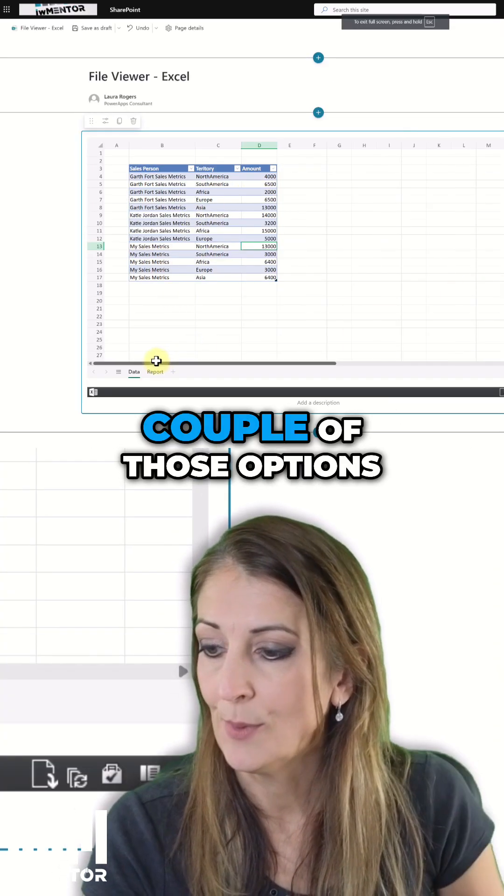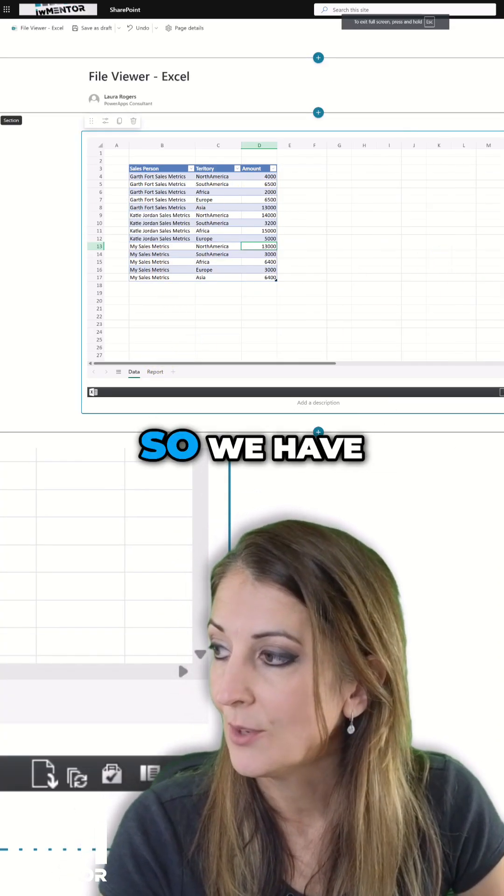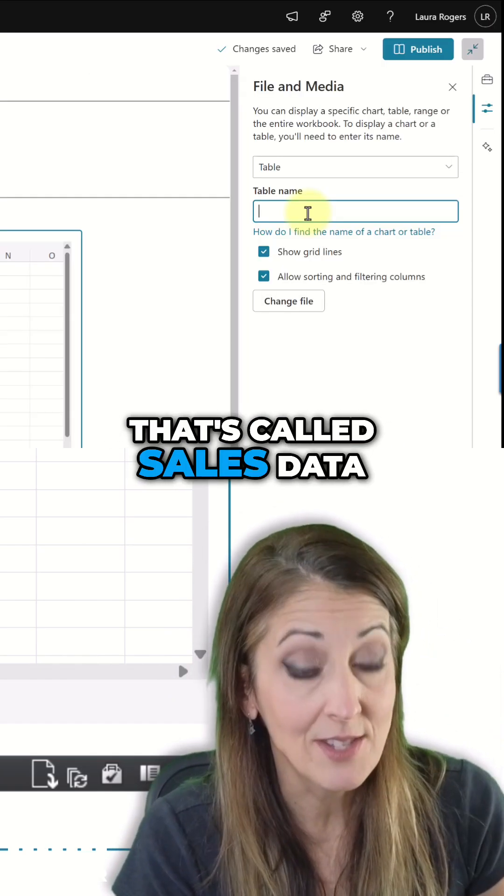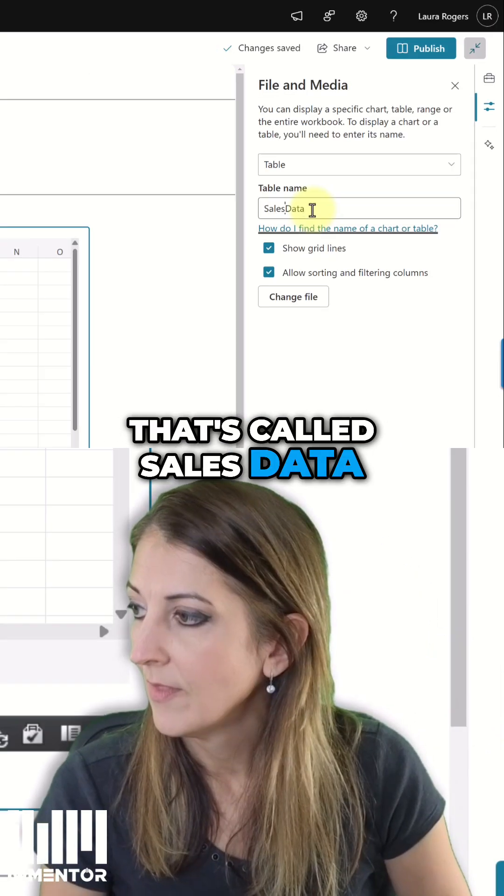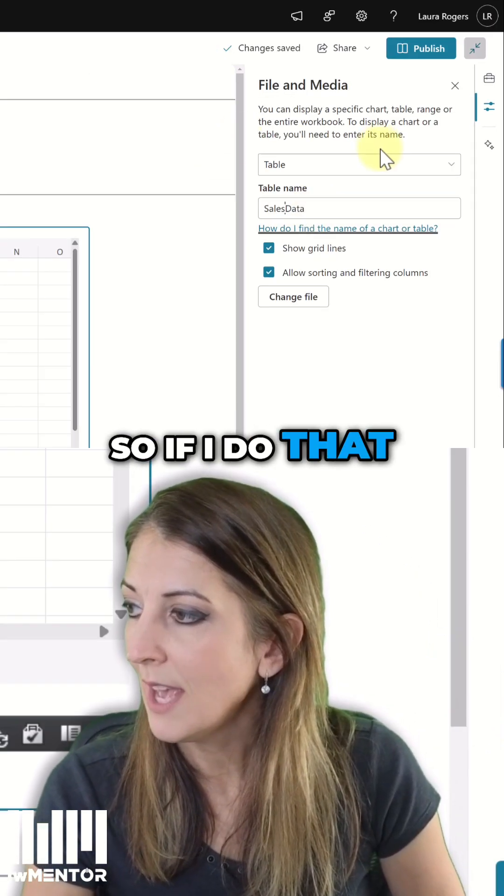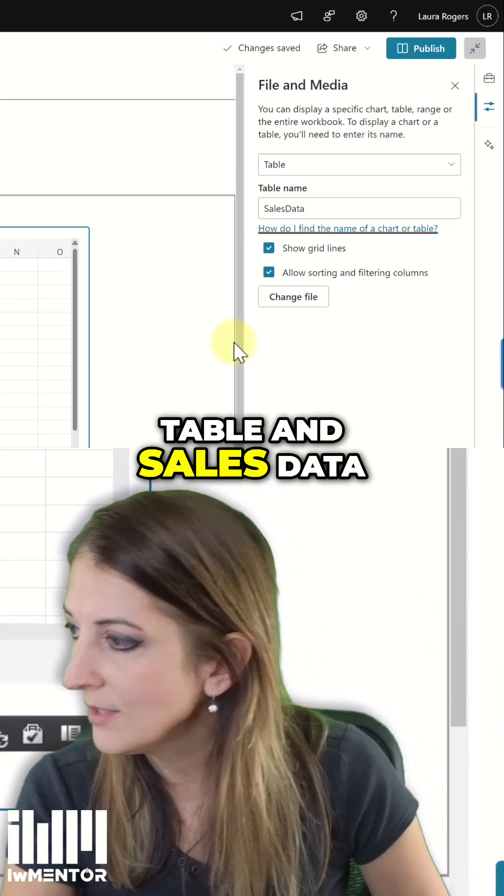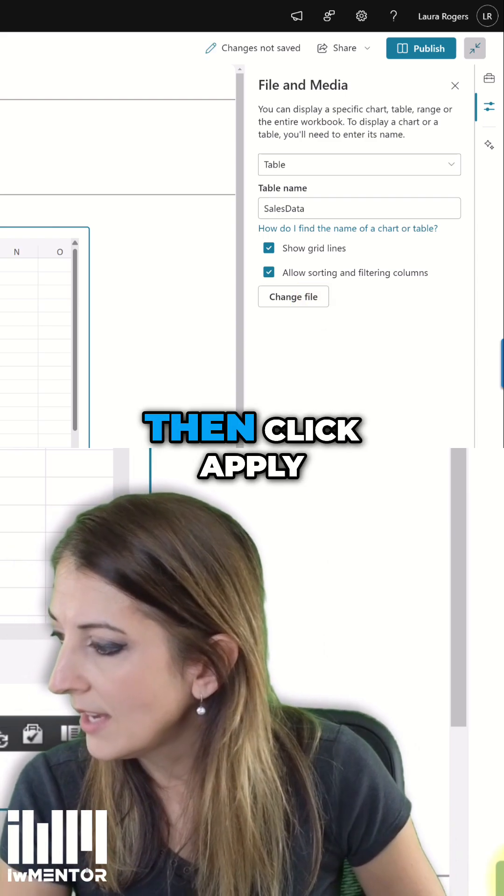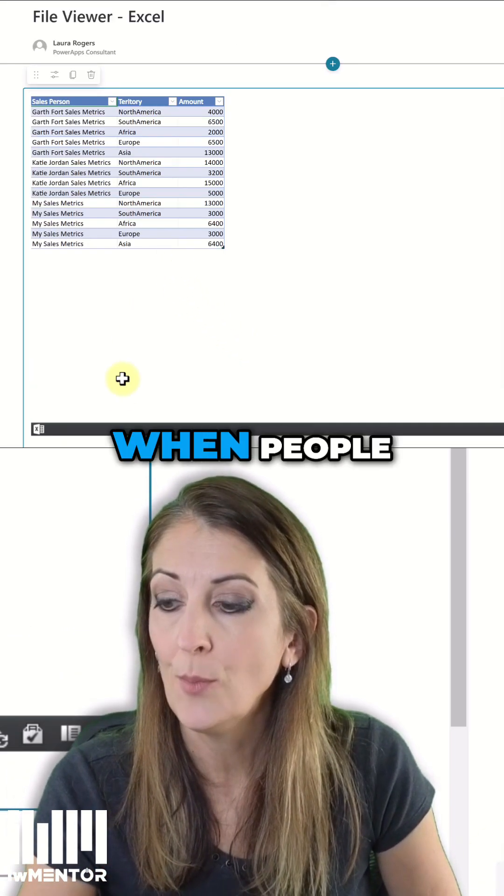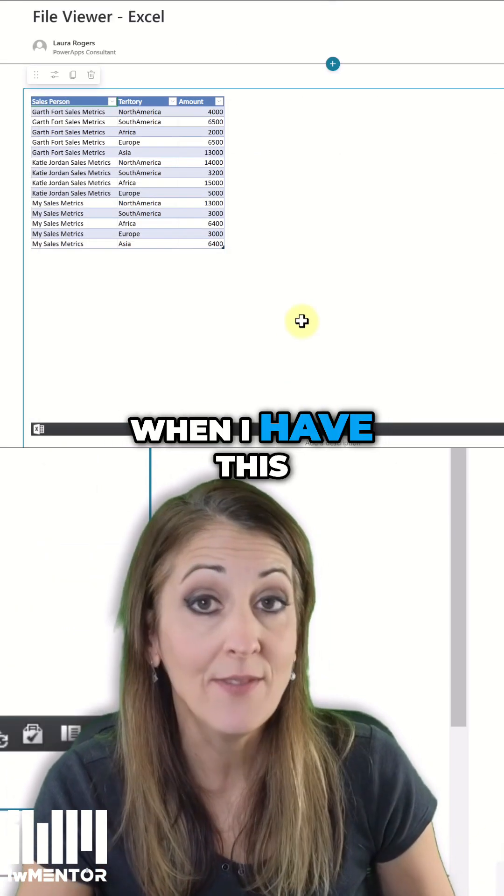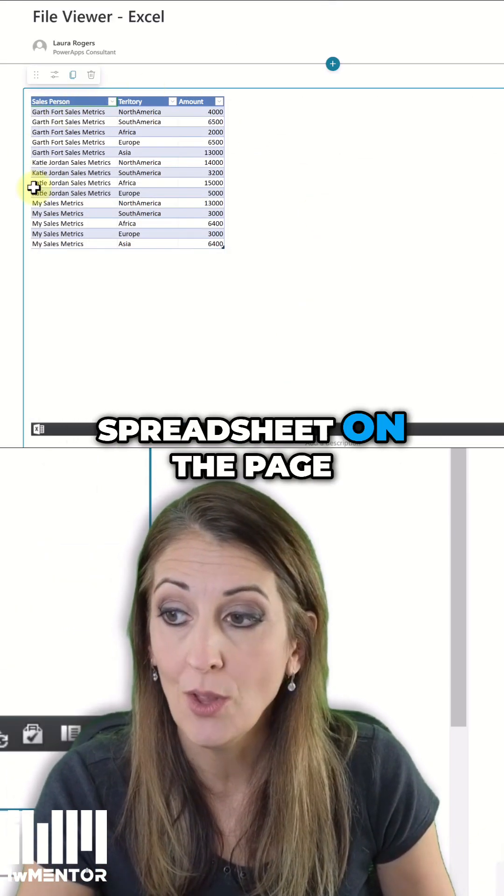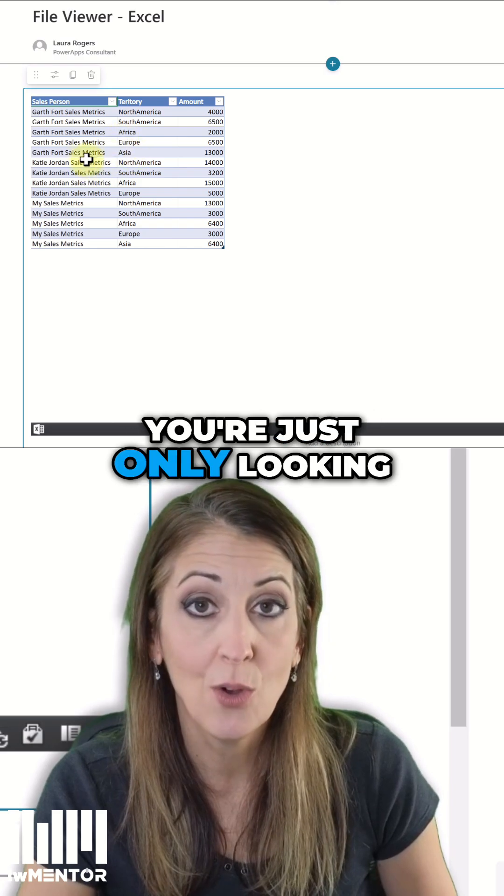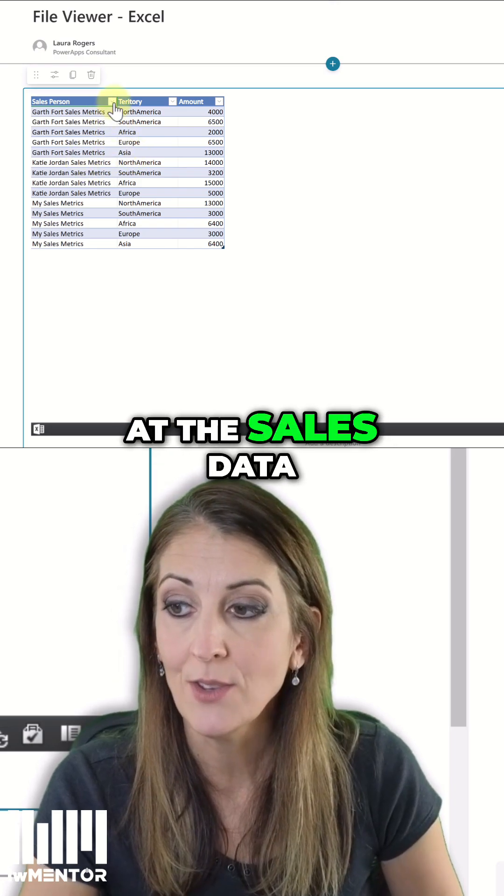Let's try out a couple of those options. We have a table that's called sales data. So if I do that, if I just choose table and sales data, then click apply. And now when people view this spreadsheet on the page, they're just only looking at the sales data.